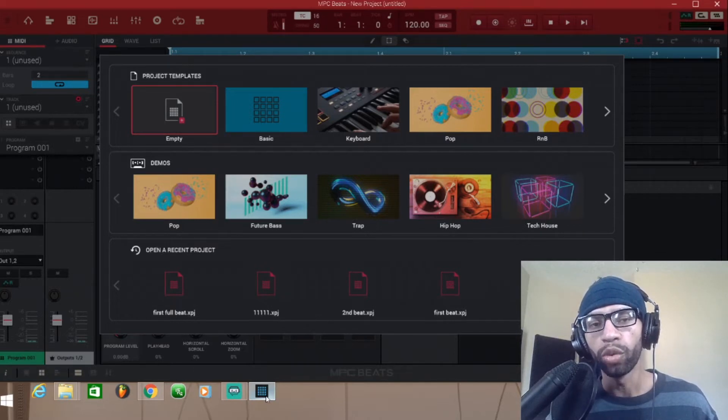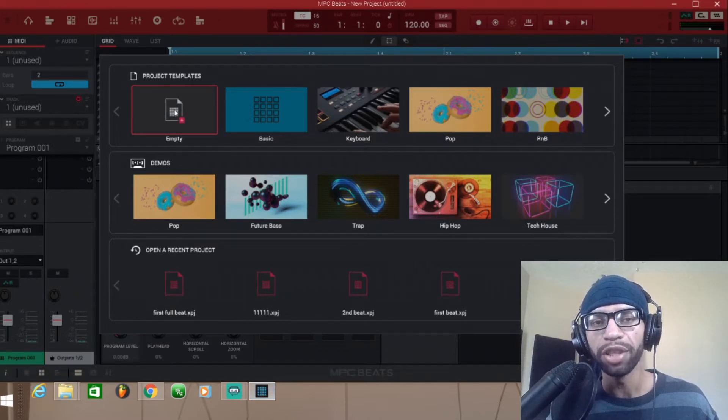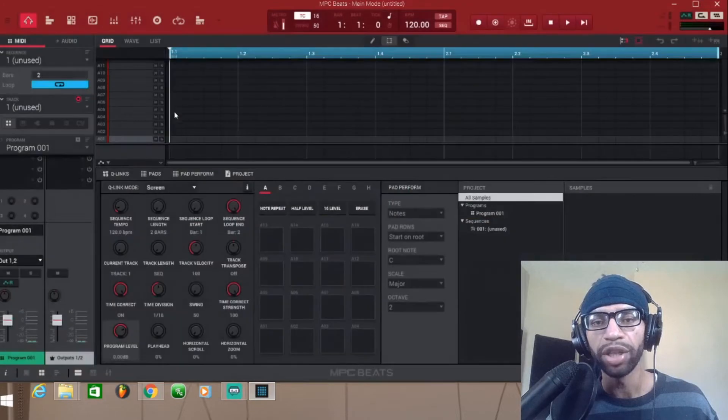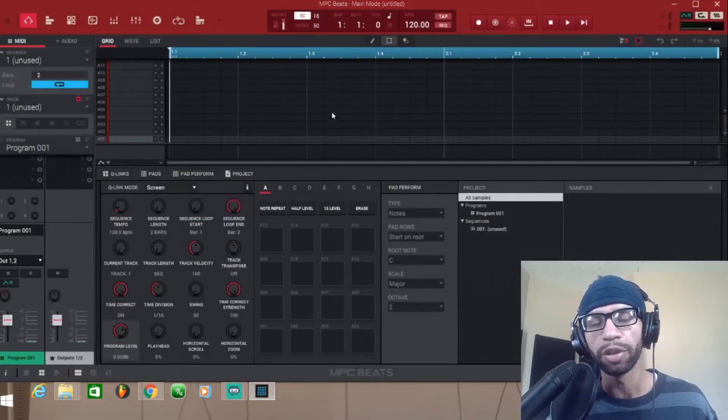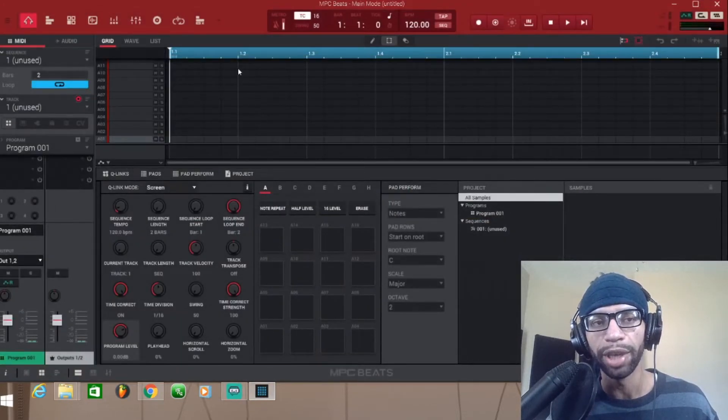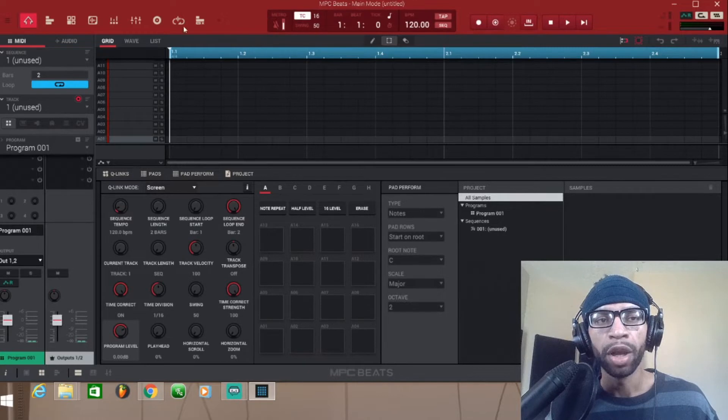So we're just gonna come over here to empty project templates. You can go to any of the templates, but for the purpose of this demonstration I'm just gonna go to empty.